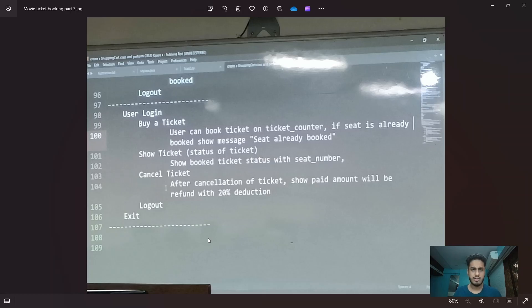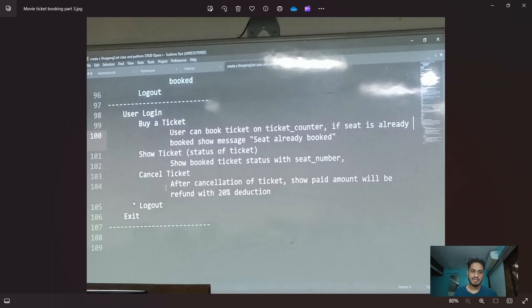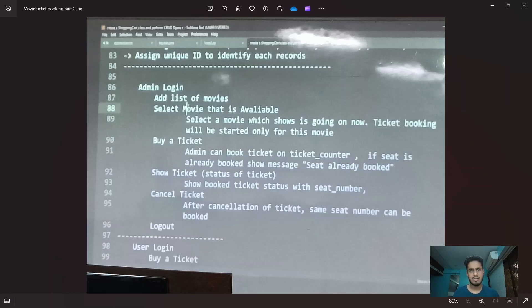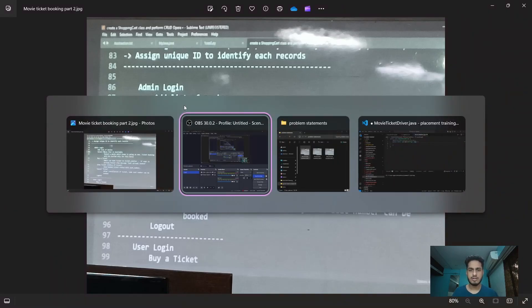User login has buy ticket feature, show ticket, cancel ticket and logout. Basically same features like admin but admin has these two features extra.